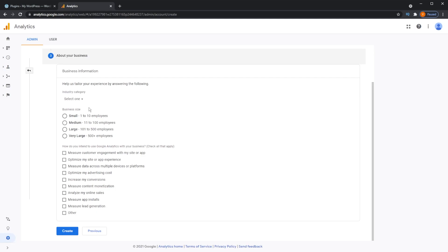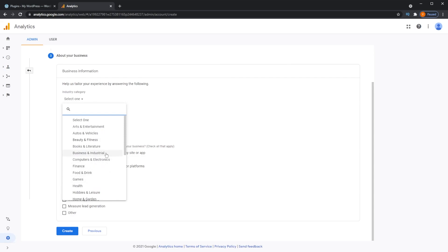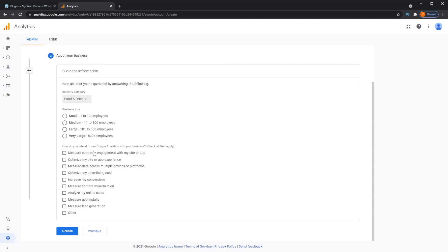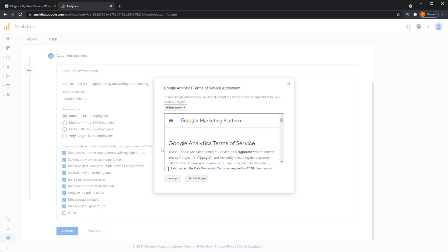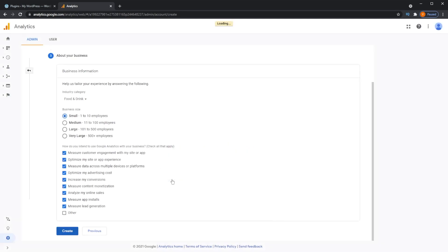Over here it's asking us to enter information related to our business. You can press your industry — for this tutorial I'll select Food and Drink — and choose business size, selecting Small Business. Down below you can check all the options that apply to yourself depending on what your Google Analytics needs are going to be. Once that's all done, go to the bottom and press Create. You can have a full read of the terms of service if you'd like, but we're just going to press Accept.